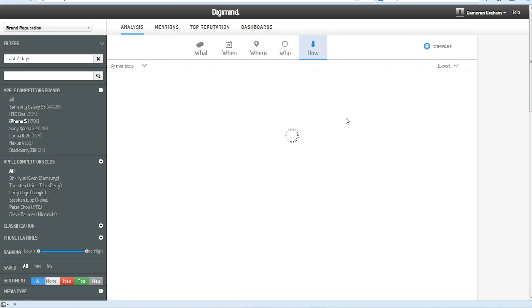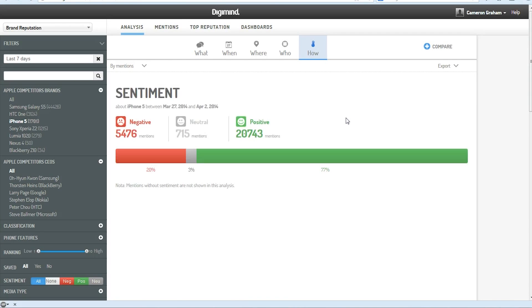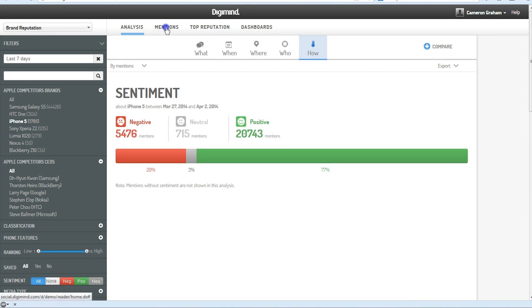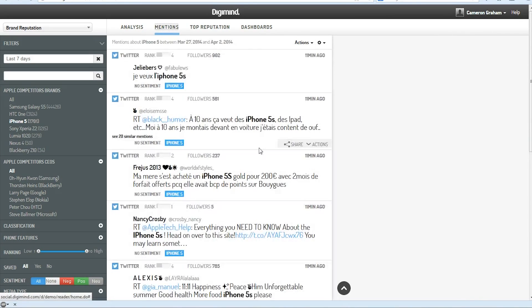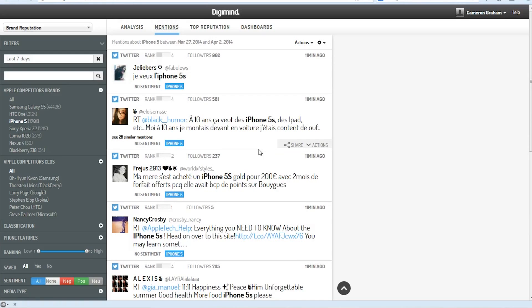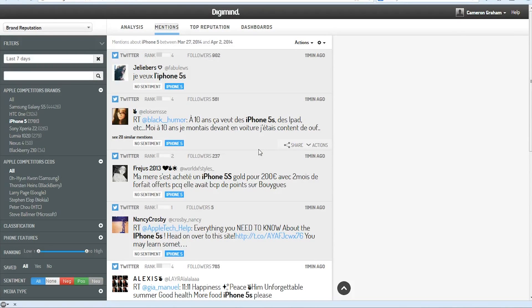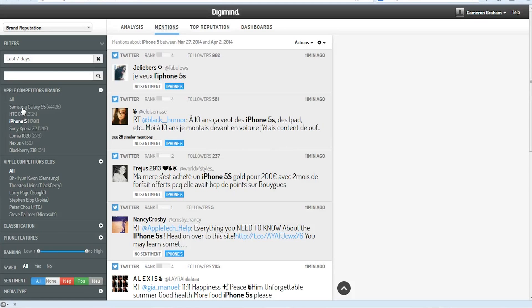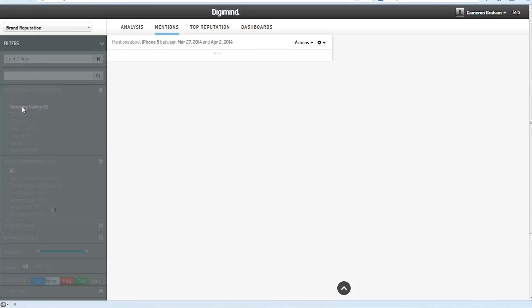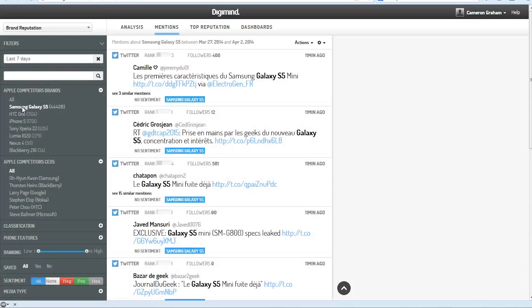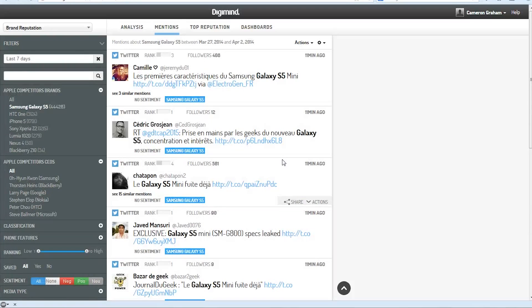If we want a broader sense about what's being said about our product though, we can go to the mentions tab up top. And this is essentially a real-time feed of all the mentions about the brand or product we're tracking. And we can change that, and it'll reload all of them as well.